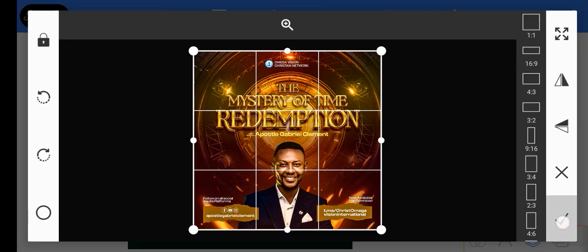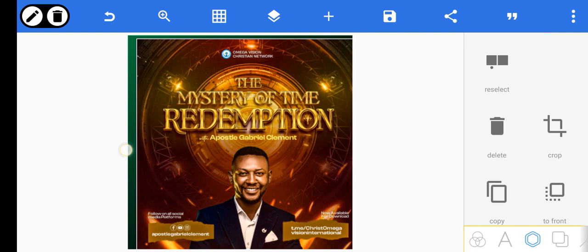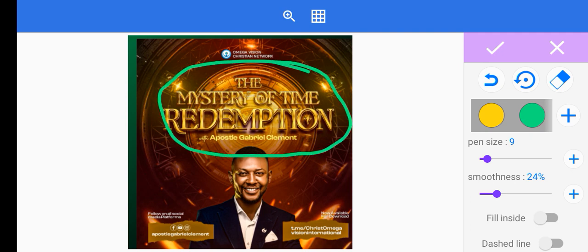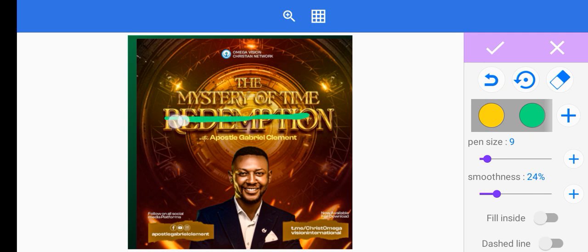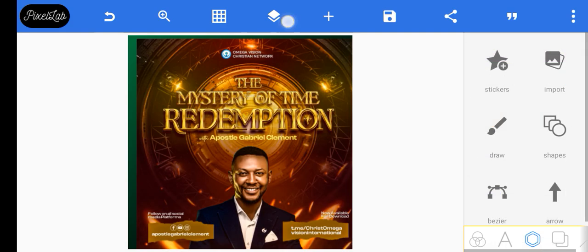Let's check out a real design I worked on. From this design you will notice that I laid emphasis on this particular element. Even in the text effects you will notice that I paid attention to 'redemption' first — I laid emphasis on 'redemption' because we want you to understand that the message is all about redemption. So this is what emphasis does.